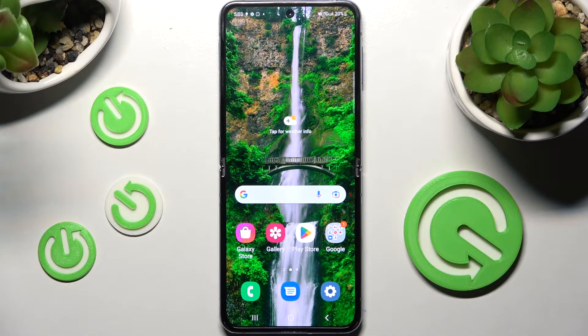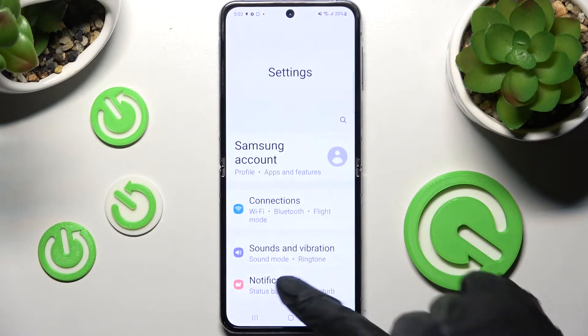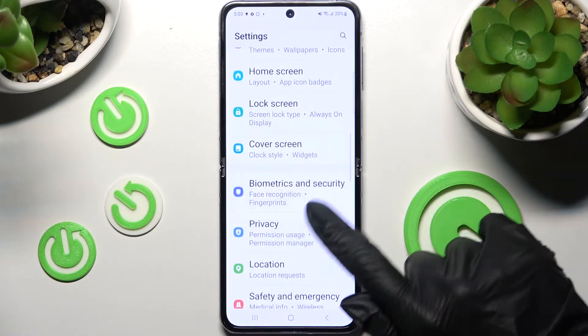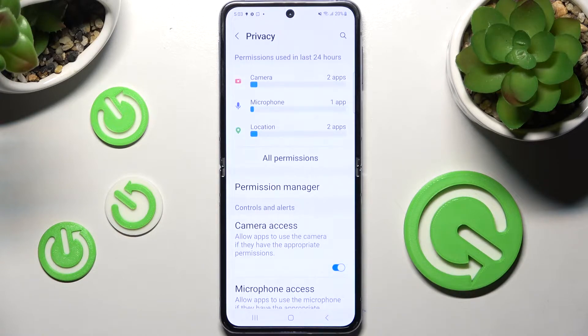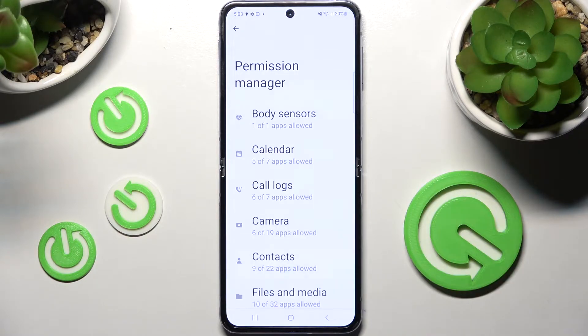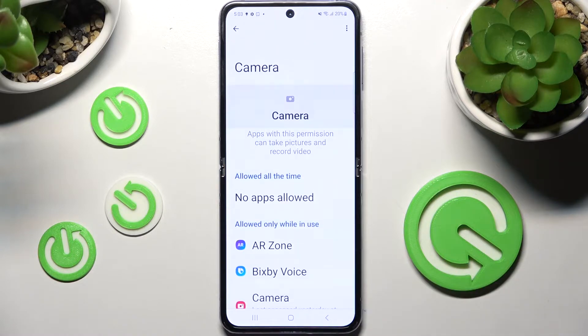First, you need to access Settings, scroll down, and choose the Privacy section. When you're ready, select Permission Manager and click on one of your device's features — I will go with Camera.